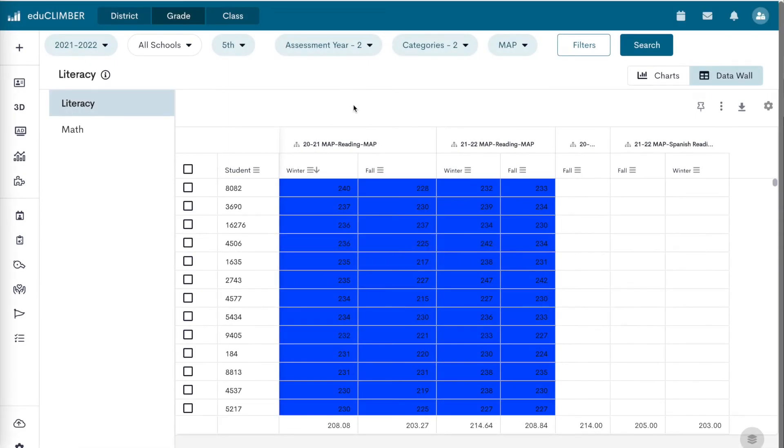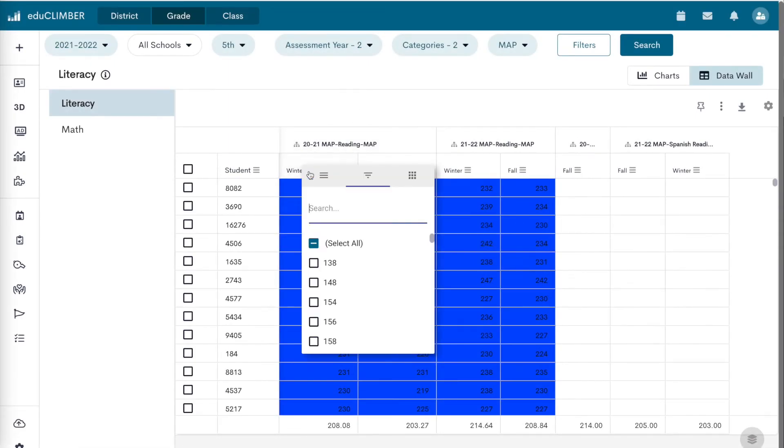To hide and unhide columns, click on the nine dots in the additional column options menu.